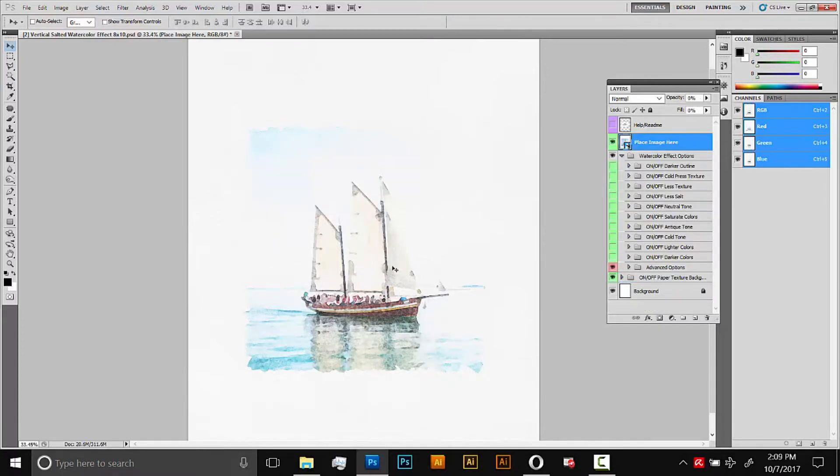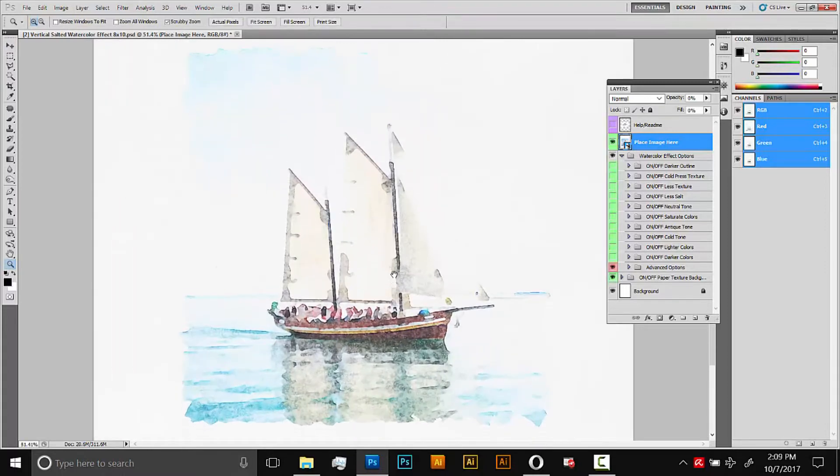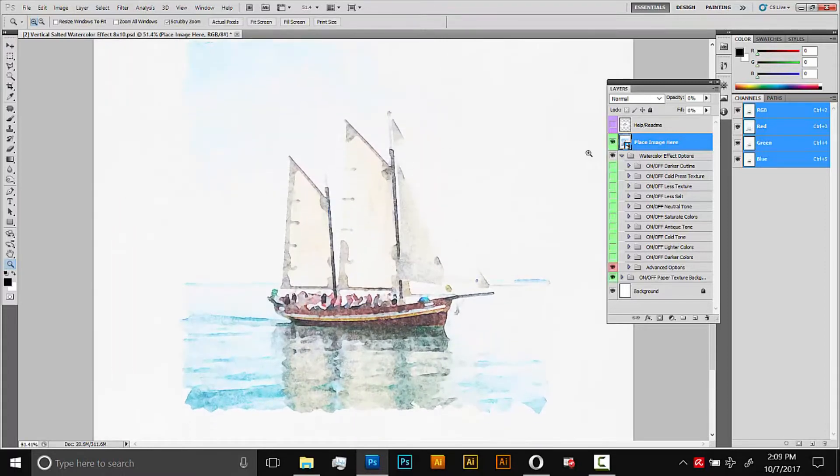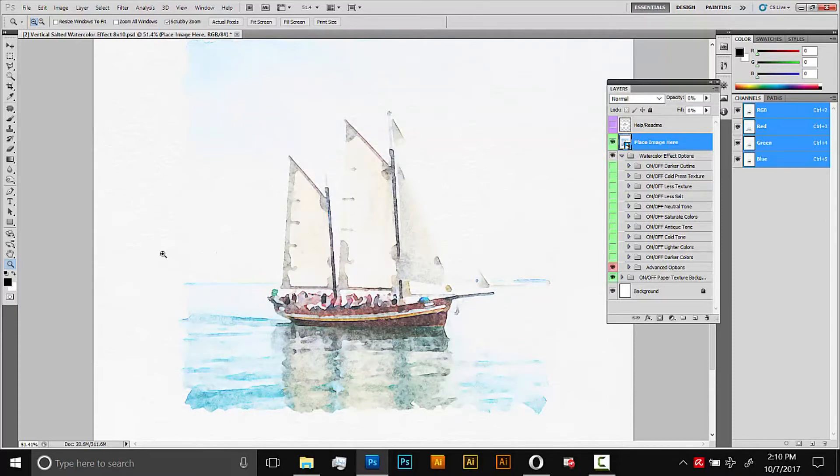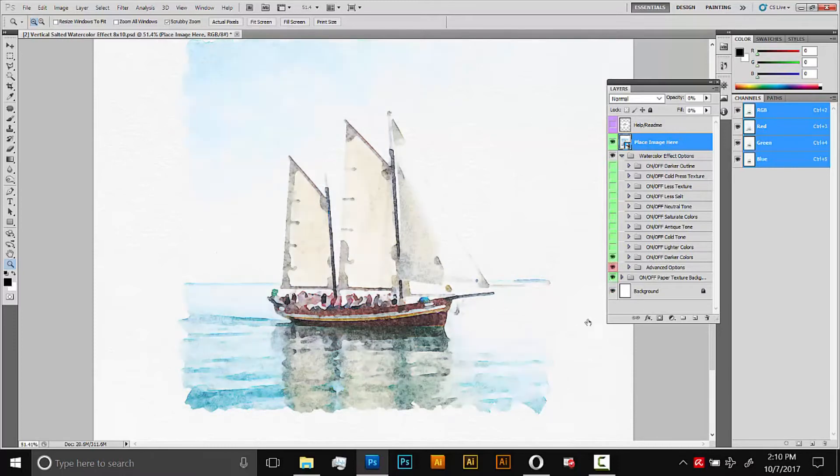So this is the effect. This is the final effect once it's been applied. We're back in the original document now. This document has a few options. All these folders here that are highlighted green, these are just different effects you can turn on and off by changing the visibility. I think for this one I'll start by darkening it. It's looking a little bit light. So I'll go to on off dark colors and I'll turn that on.